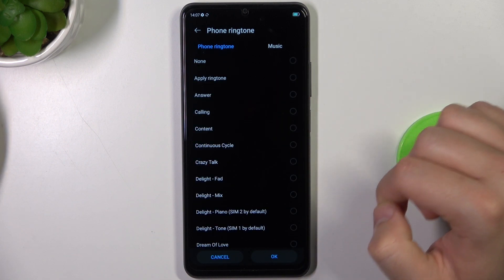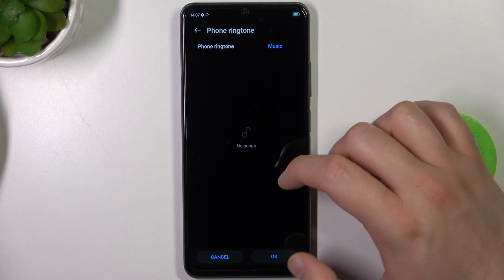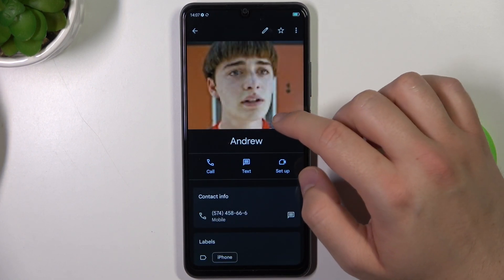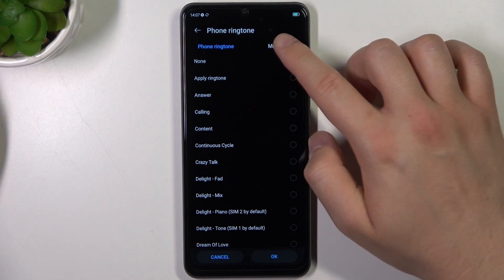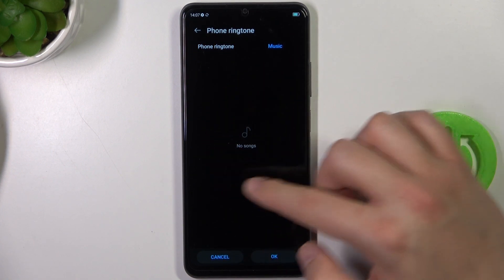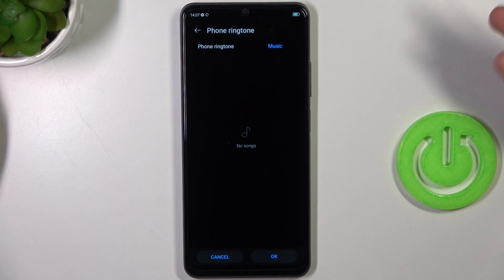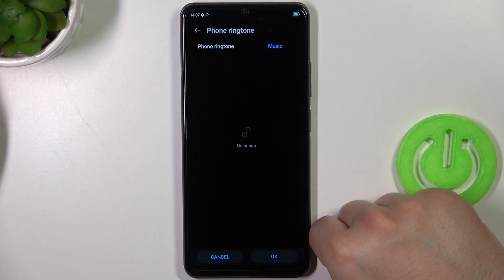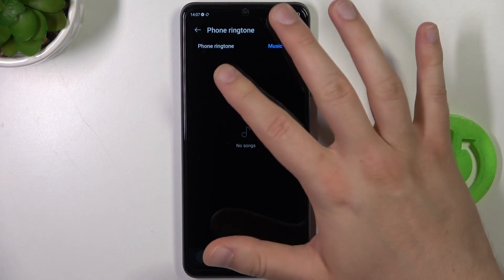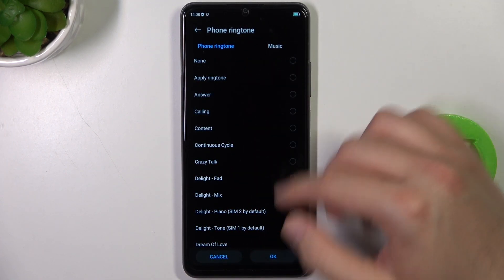But you are also able to set your custom ringtone by using music. So right here you will find all files like recordings, music, and any other stuff like that on your phone. And you will be able to pick it from the list — it will look the same like on this list.